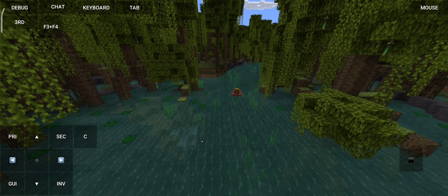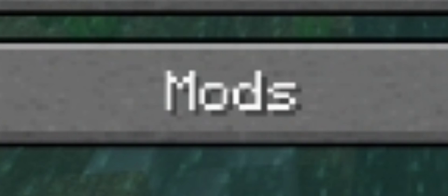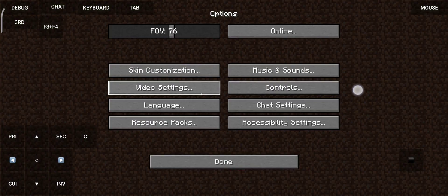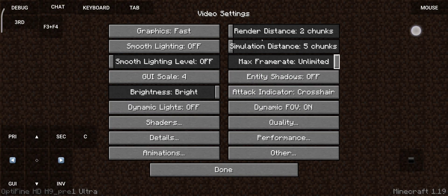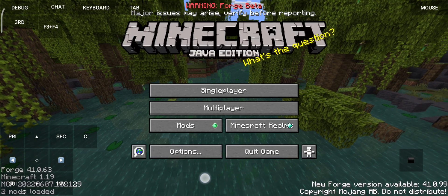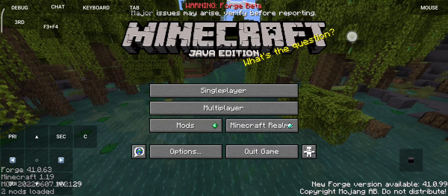I've seen so many people saying they don't have the mods option in Fabric — because Fabric doesn't have this mods option built in. It's a mod called Mod Menu. Anyway, let's see if we have OptiFine options, and you can clearly see OptiFine is working perfectly fine.